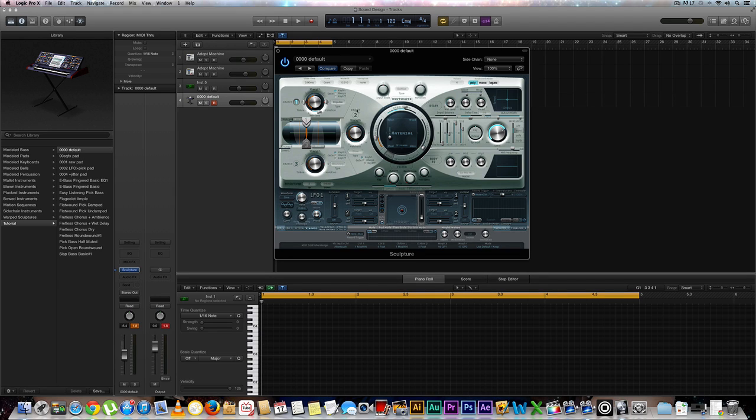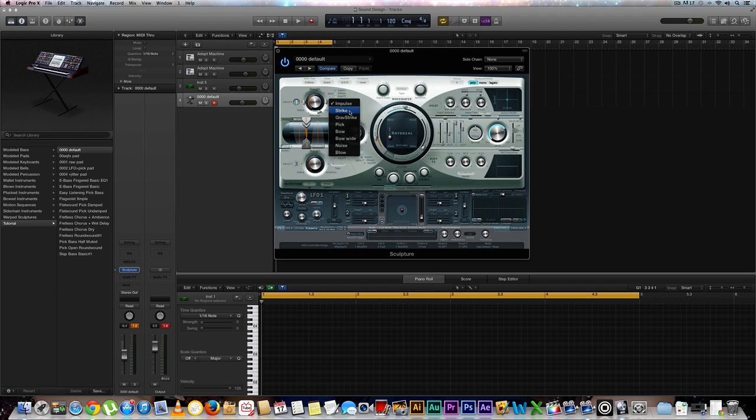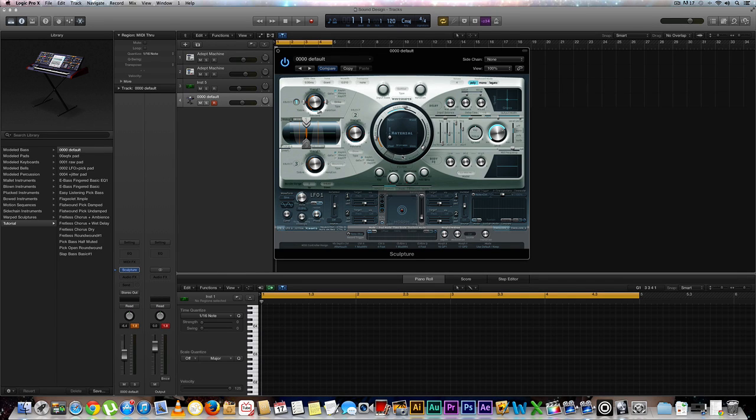First thing we're going to want to do is go over to our object number one and go to where it says impulse and select that. We're going to select strike. Cool. Let's hear what it sounds like. So we're not going to notice too big of a difference, not until we start playing around a little bit more with these parameters right here.